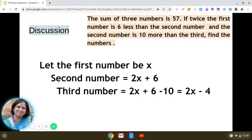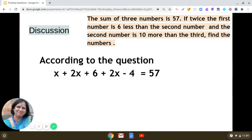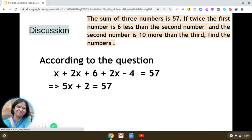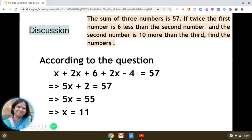Since the sum of the three numbers is 57, we can frame a linear equation in one variable: x plus 2x plus 6 plus 2x minus 4 equals 57. Aggregating the like terms on the left-hand side, x plus 2x plus 2x gives 5x, and 6 minus 4 gives 2, so we get 5x plus 2 equals 57.